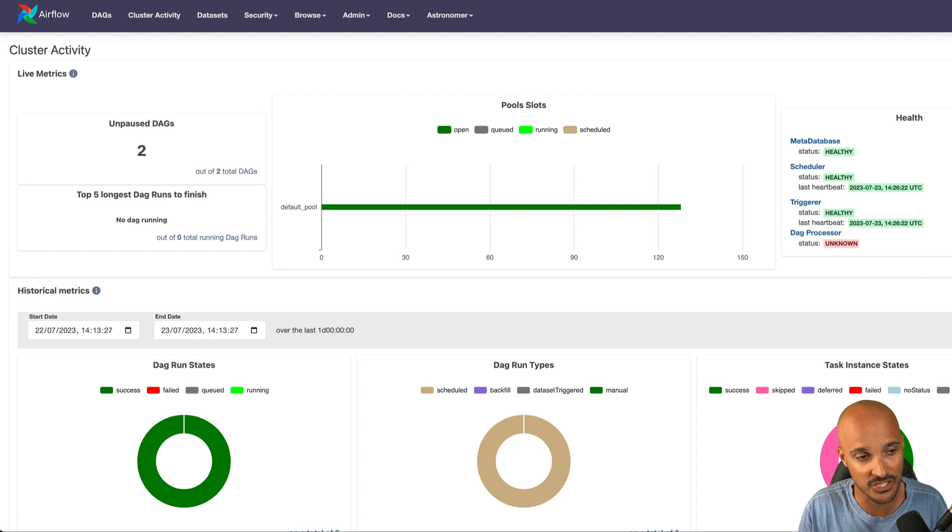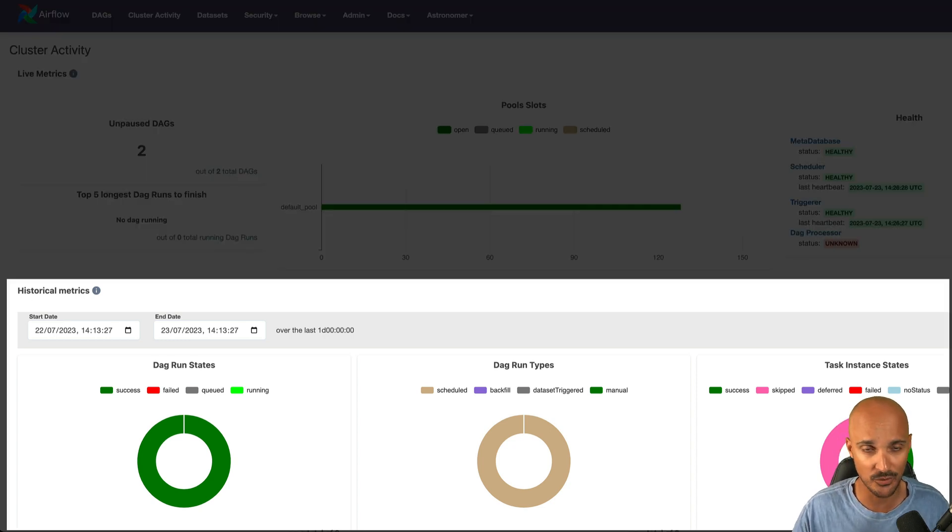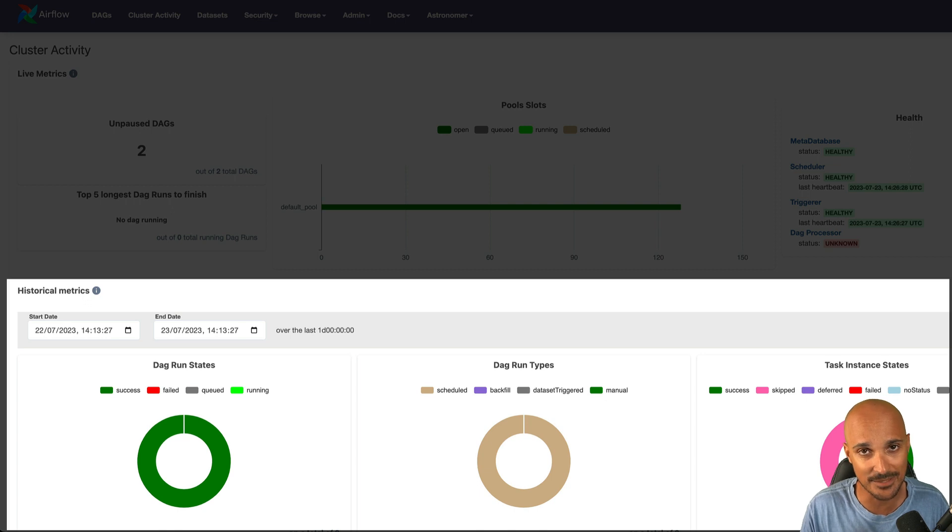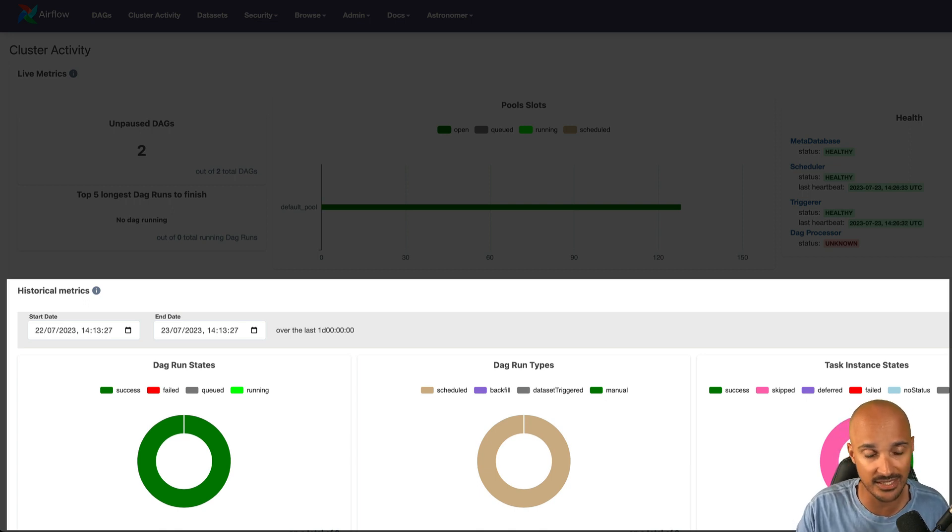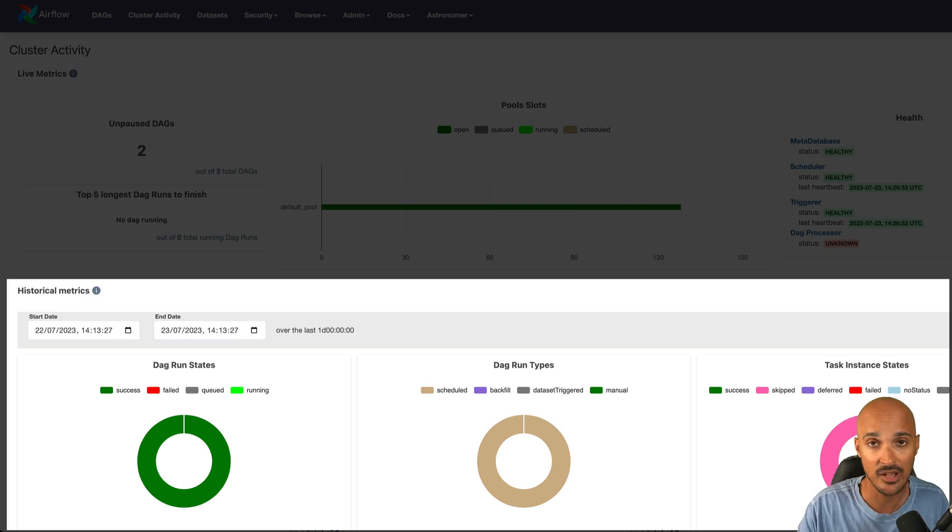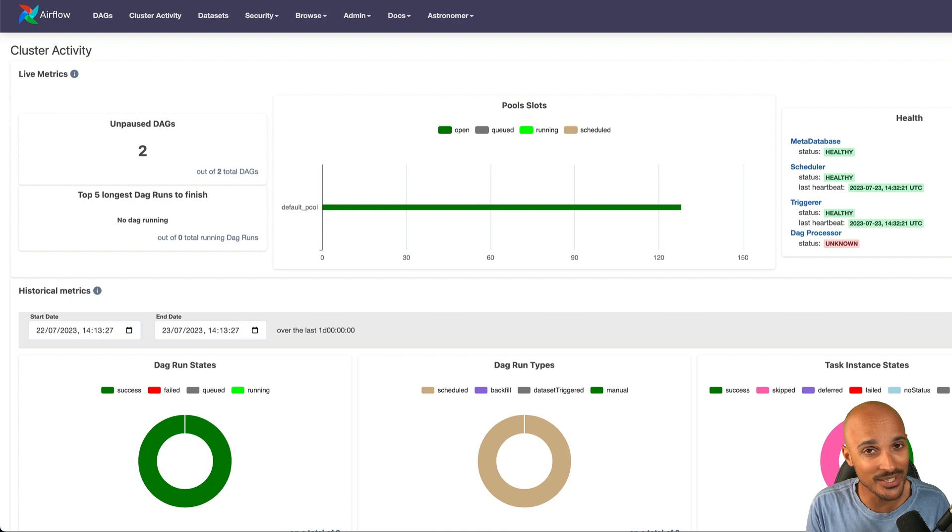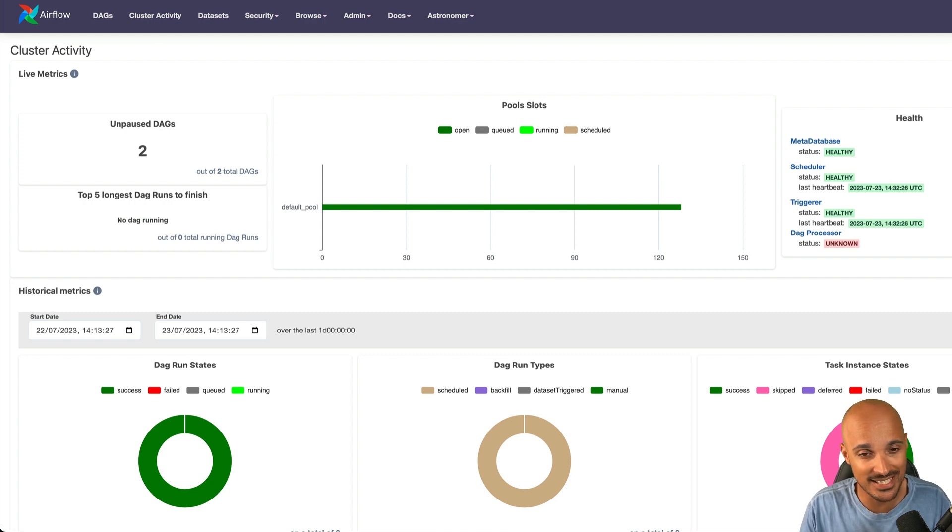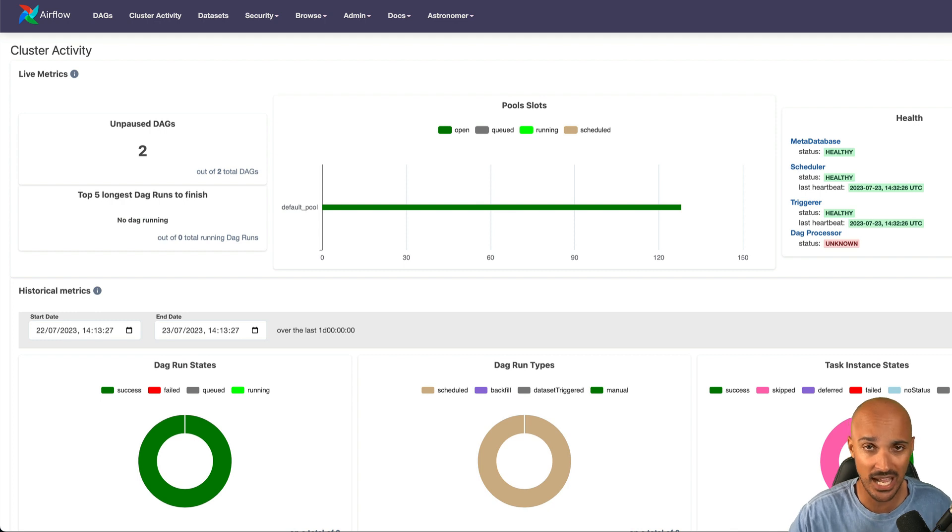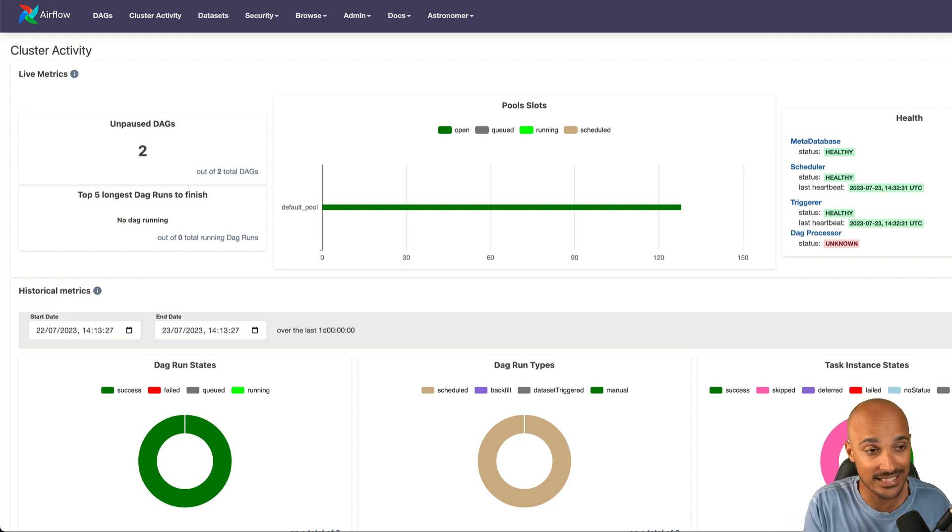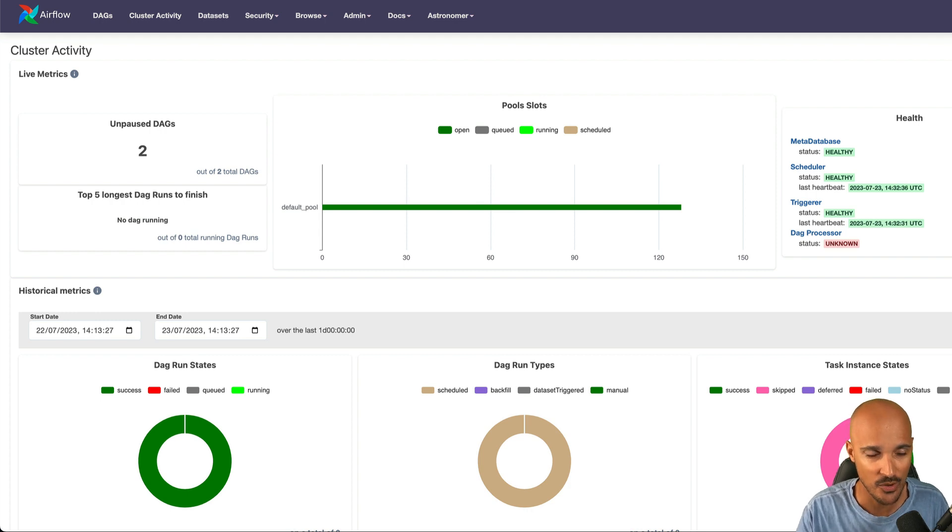At the bottom of the page, you can see the historical metrics. For example, you want to know how your Airflow instance behave for the last week. You can see that just by filtering on the start date and the end date, and you will see the DAG run states, the DAG run types, and the task instance states. Don't get me wrong, you still need to set up your monitoring system if you want to have granular metrics. As you can see here, those metrics are pretty high level, but at least you have a way to monitor your Airflow instance out of the box, which is pretty useful.